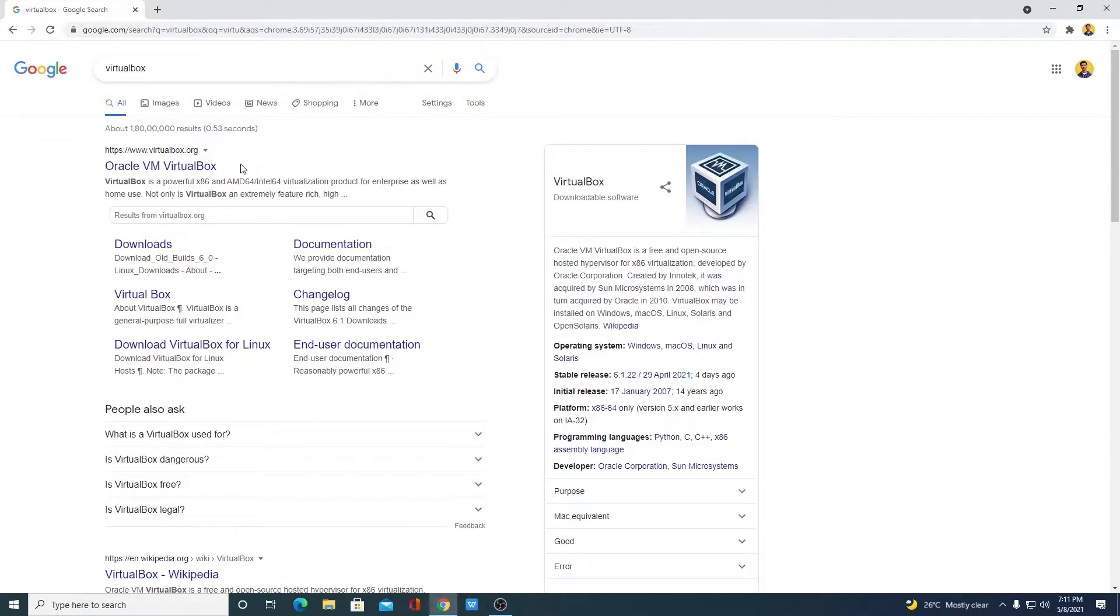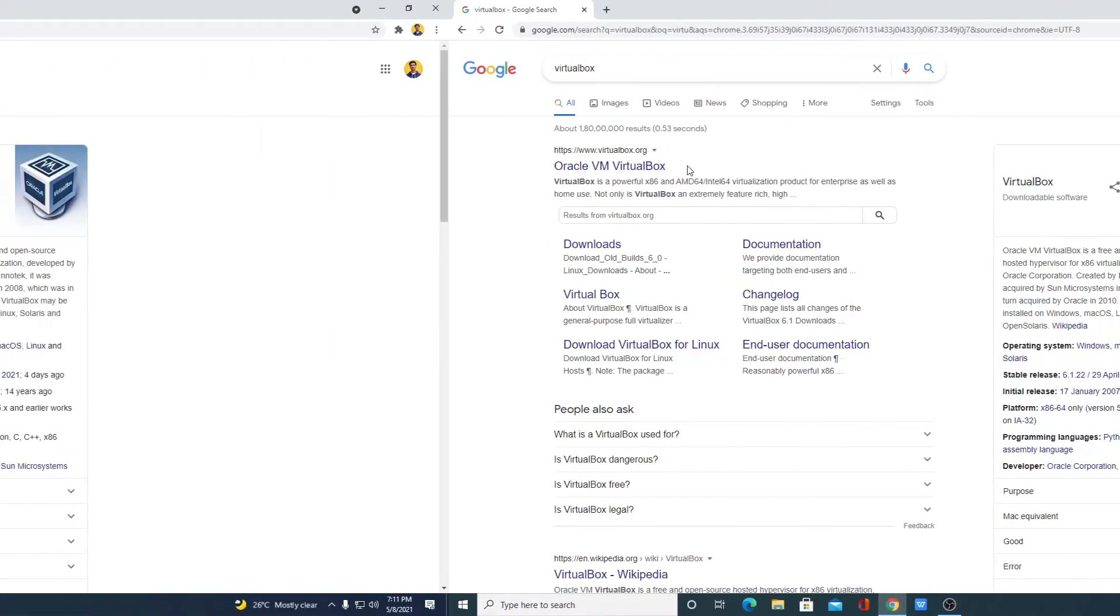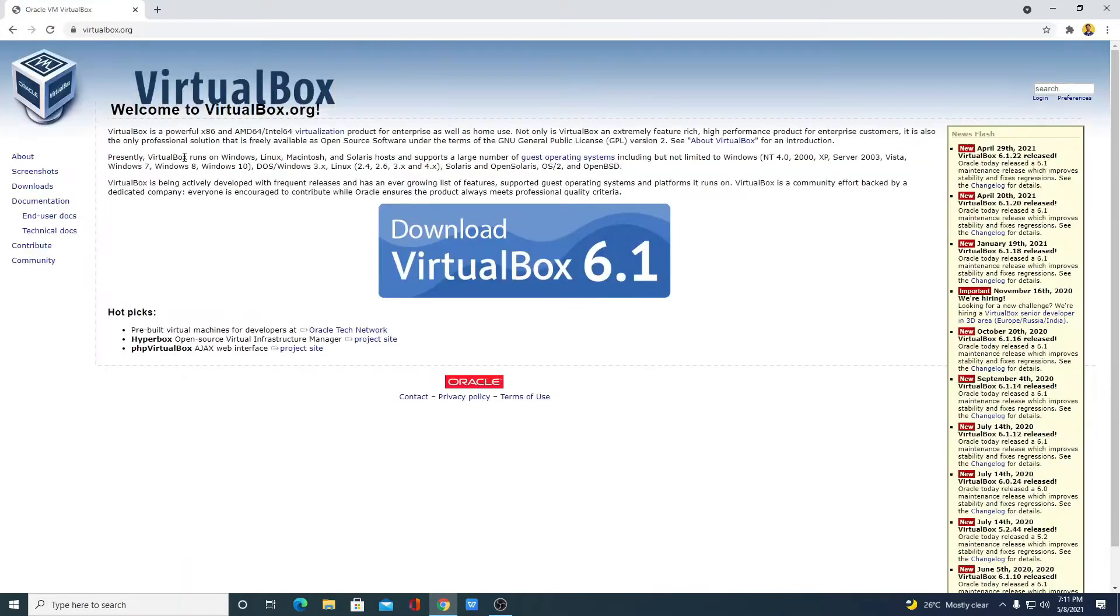Most popular VirtualBox is Oracle VM VirtualBox. So in this video, we are going to discuss how we can download and install Oracle VM VirtualBox. Just open the link from virtualbox.org. You will get the download link in the description box.